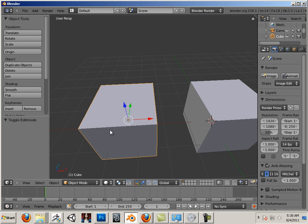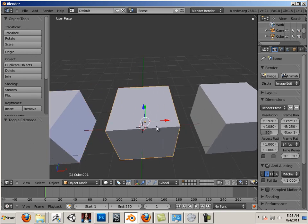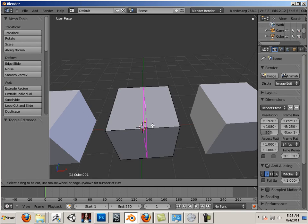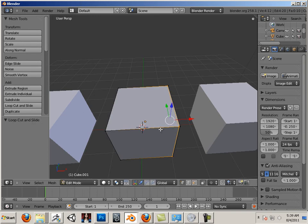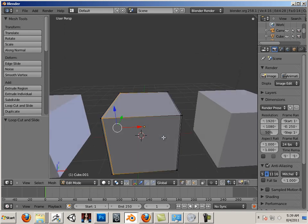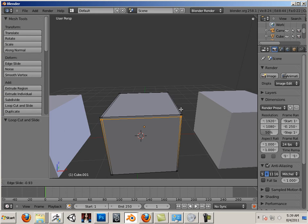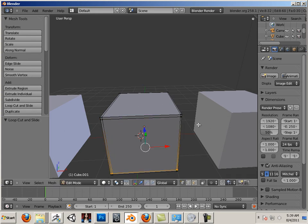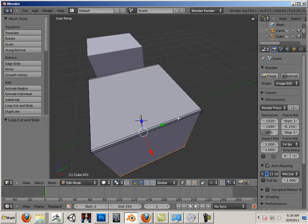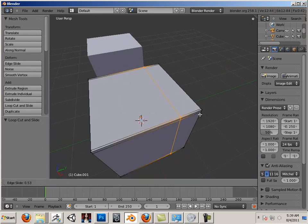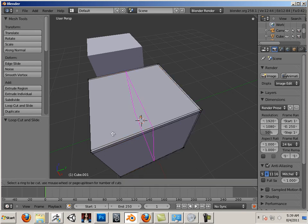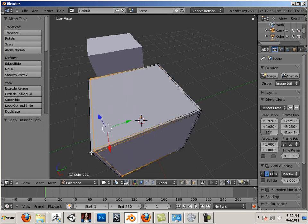So we're going to take this one and leave it alone. This one, we're going to click on it and go into Tab, hit Control R. That allows you to set an edge loop in here and we're going to put an edge loop on every corner.